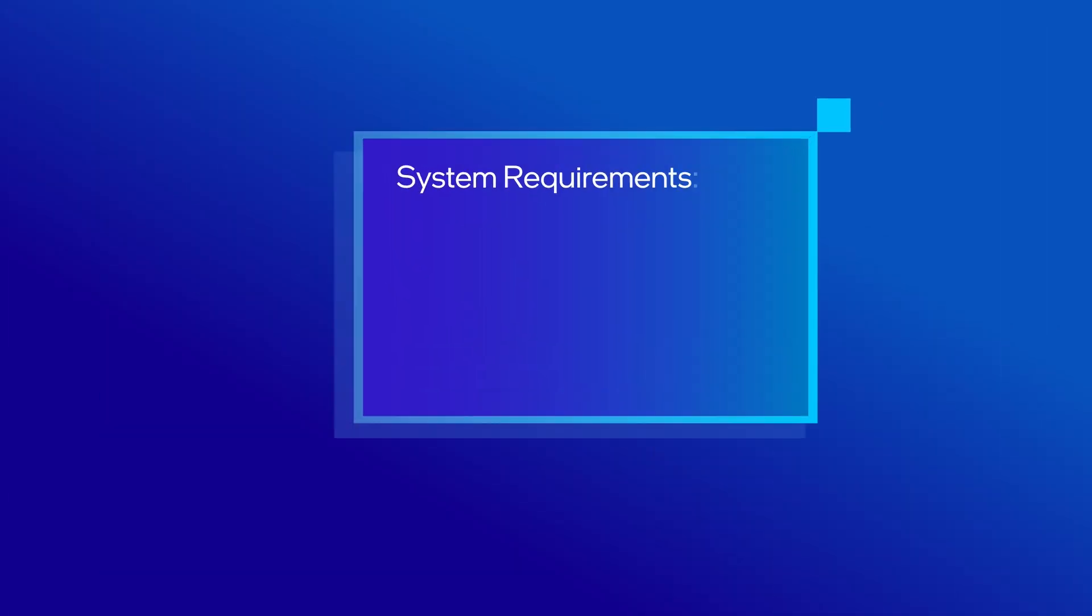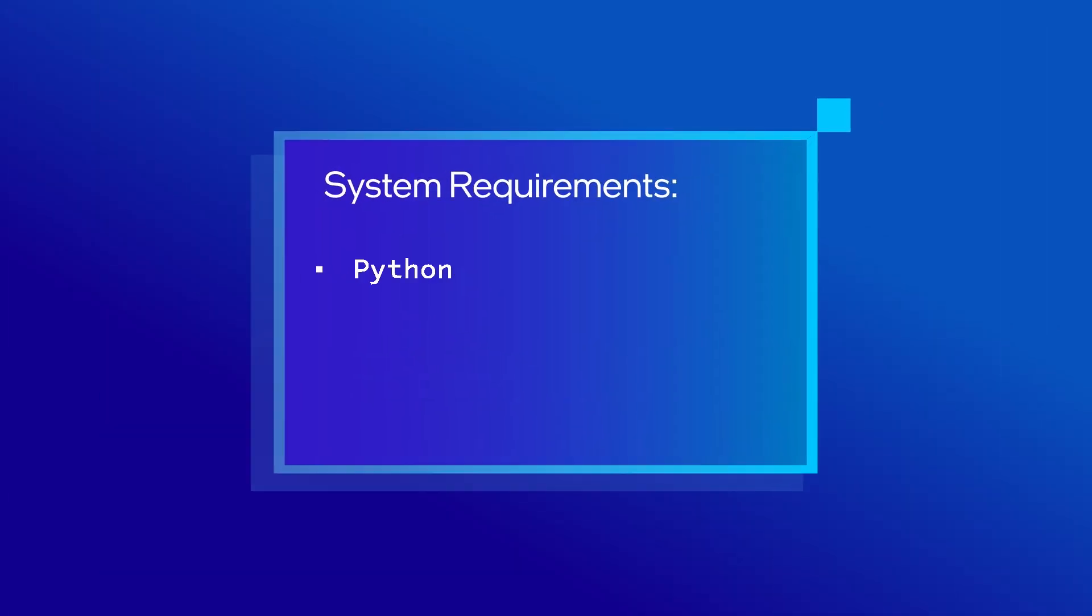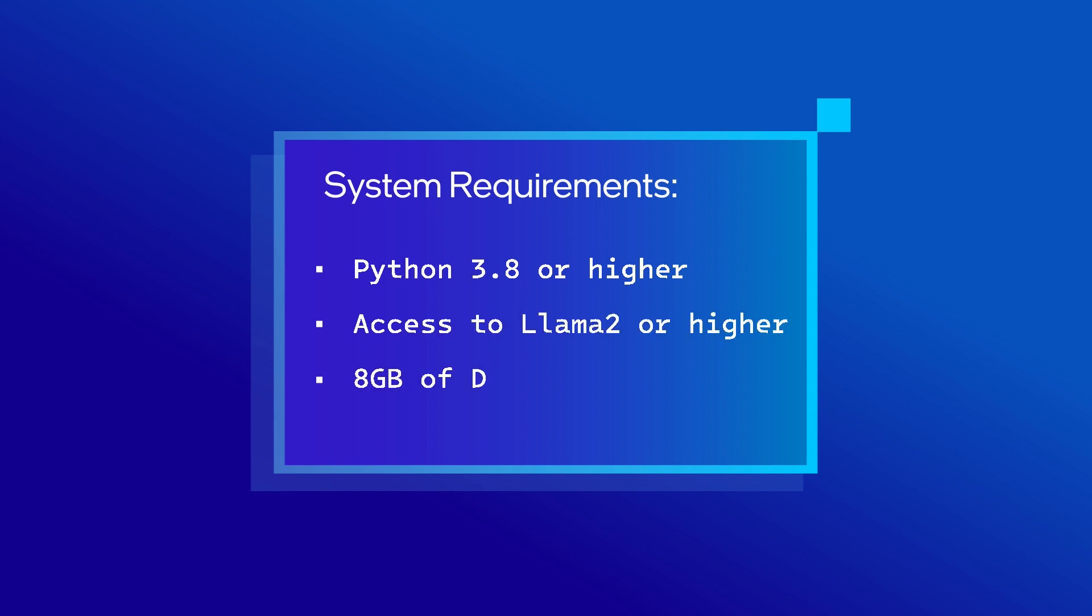There are a few system requirements for installing and setting up this kit on your machine. First, you must have Python 3.8 or higher, and you must gain access to LAMA. You must also have bandwidth and disk space to download and run models, at least 8 gigabytes. So, let's get started.